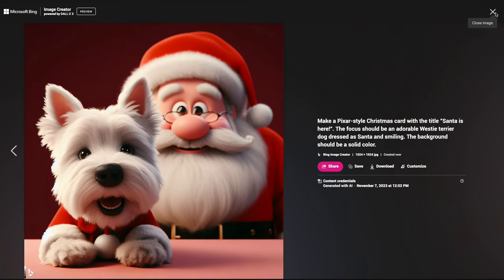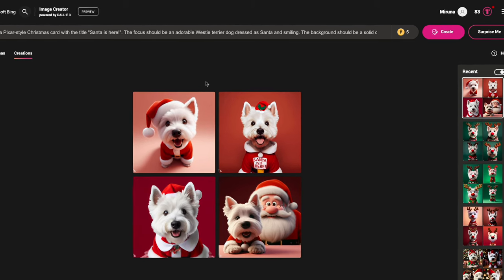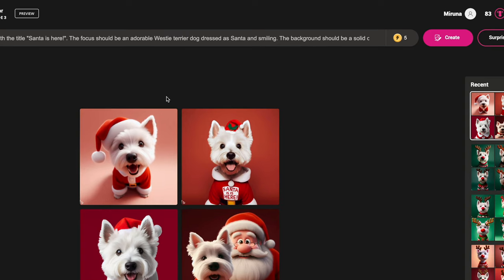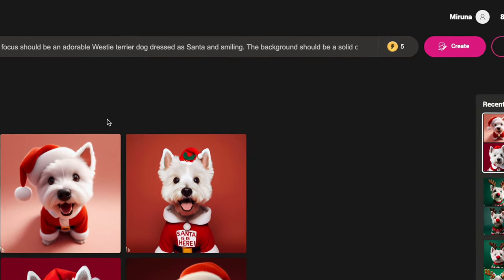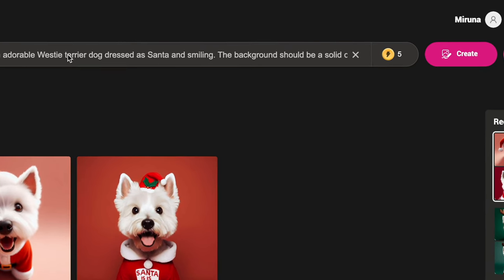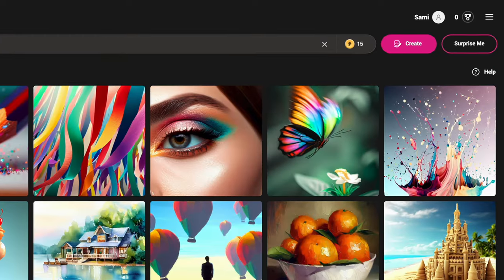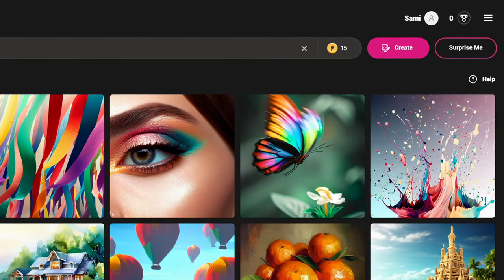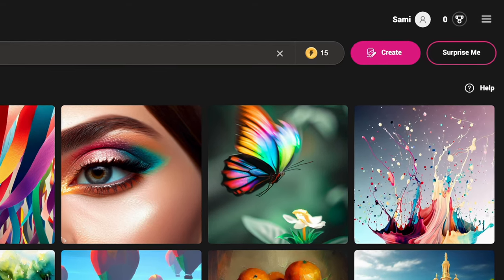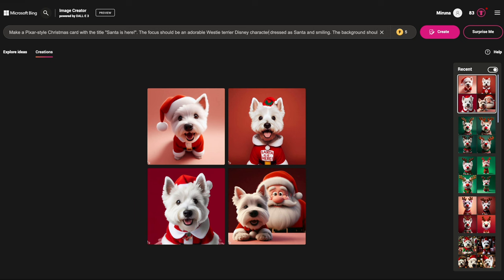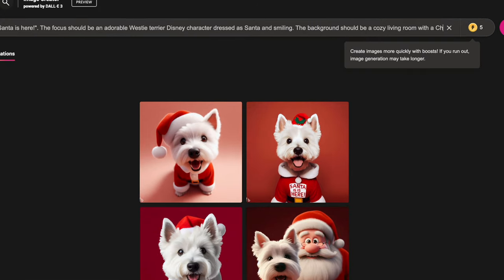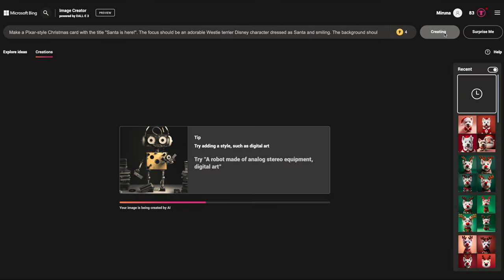If you've tried this yourself you probably noticed you have a limited number of boosts. I've got five more left — I started with 15. Every boost is one image, and you can only do 15 per day. Once you run out you need to wait until tomorrow, or you can switch to another account with a different email, which is exactly what I did to make this video. For this next one, I'm adding 'Disney character' to the prompt and setting the background to a cozy living room with a Christmas tree and lights.